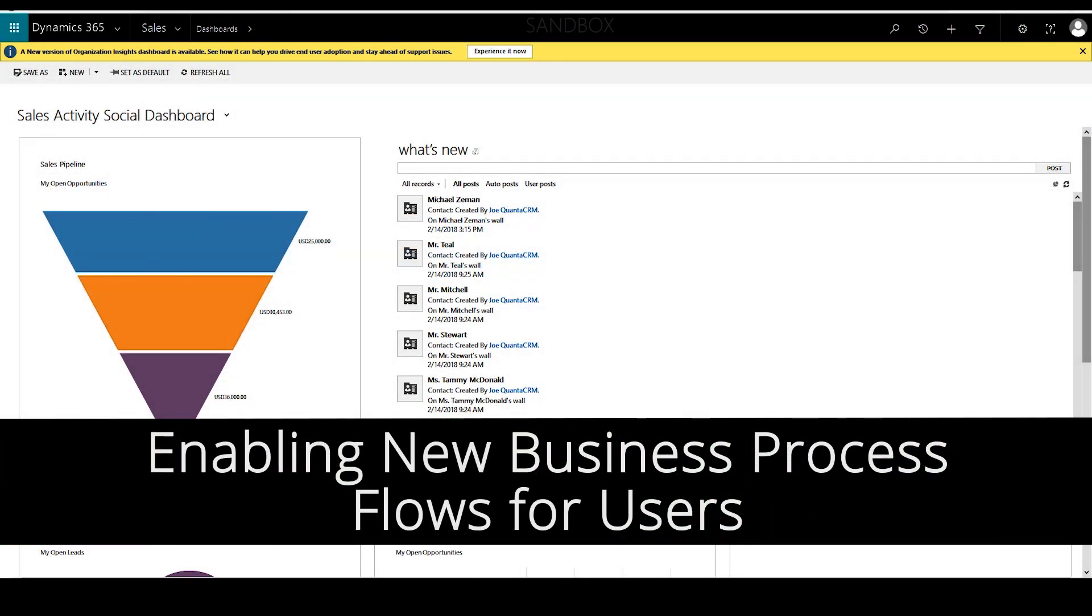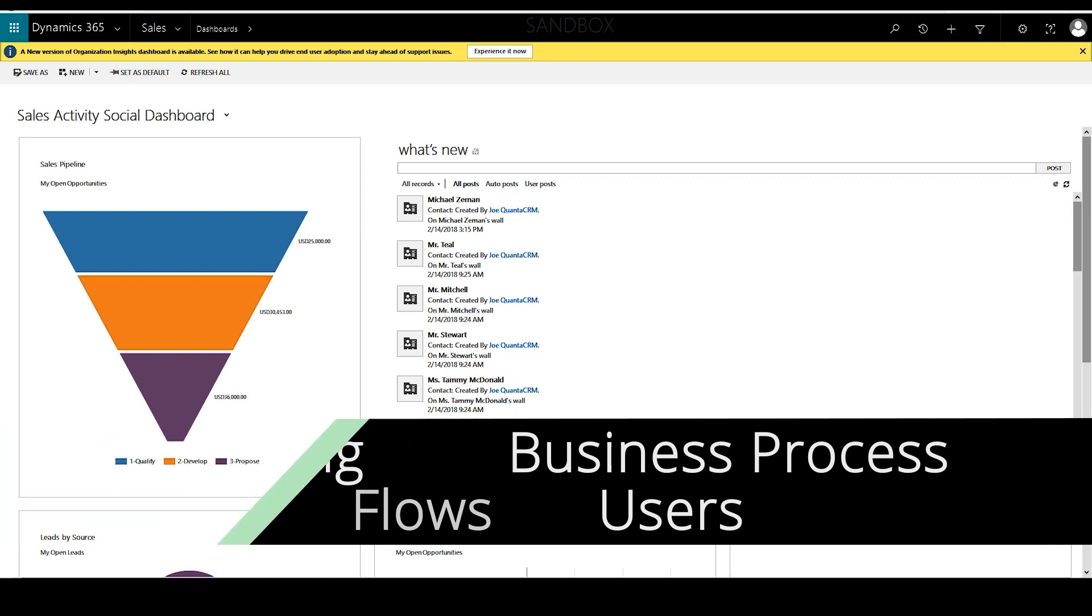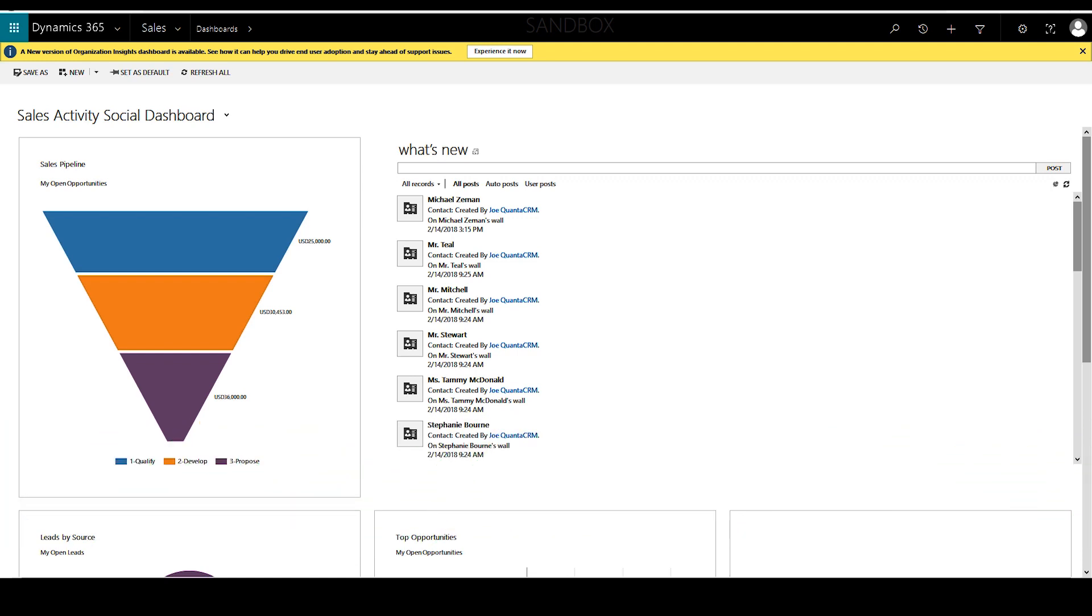In this video we'll look at how to enable users to be able to see multiple business process flows, especially in opportunities.